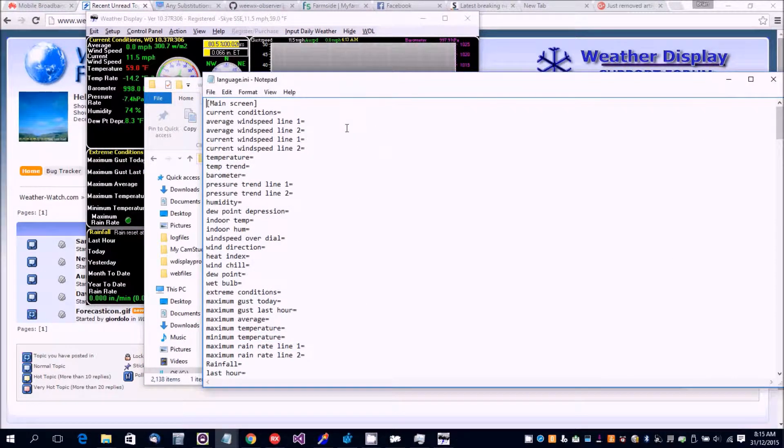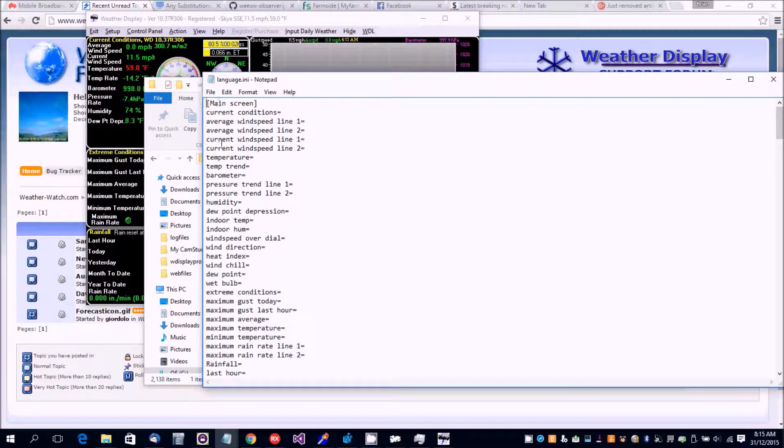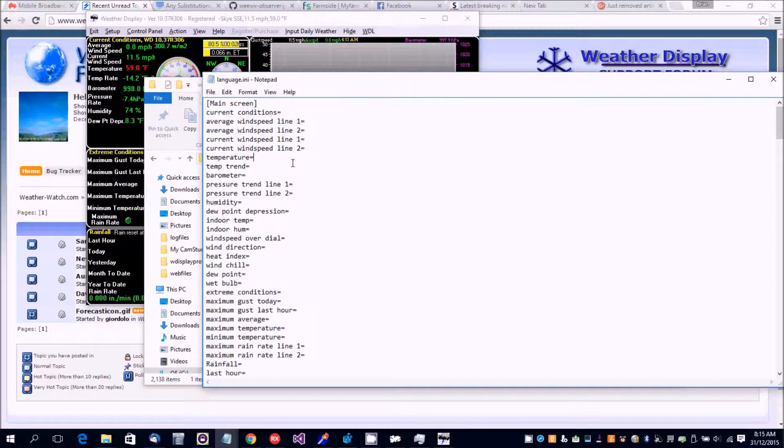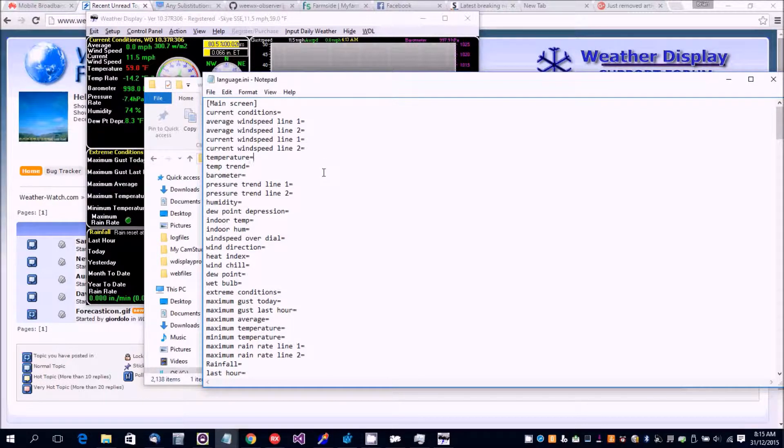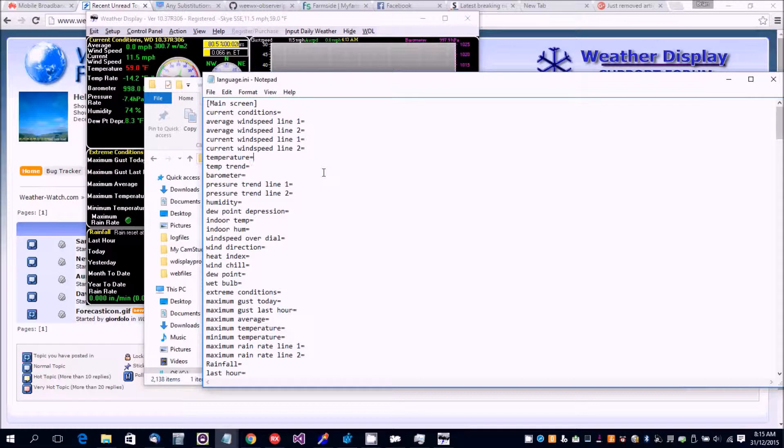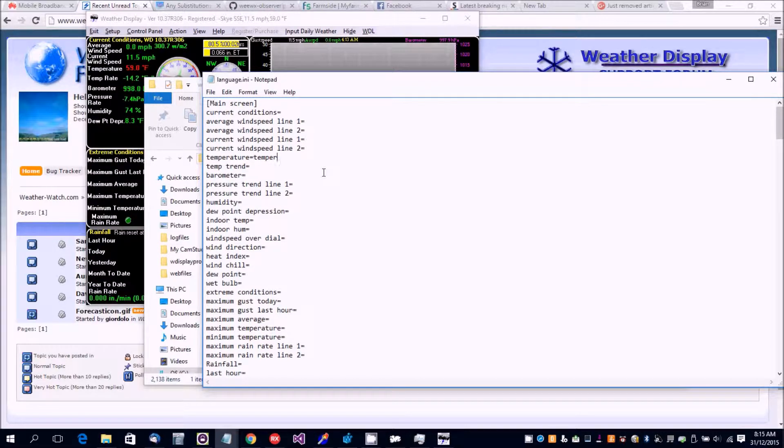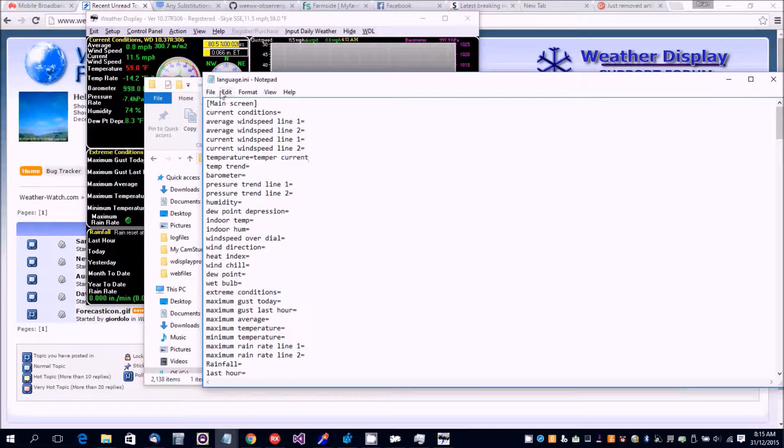For the main screen temperature, we put here what we want it to say instead of temperature. Let's make it say 'temper current' as an example.